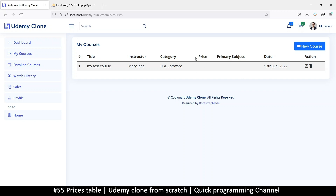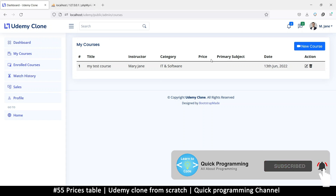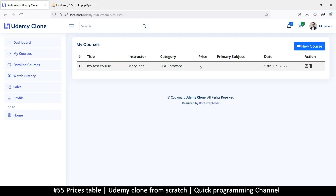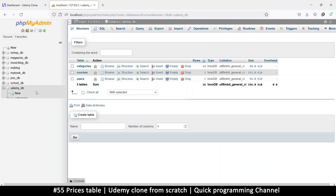But before we do that, let's fix the price issue here. We may need a primary subject just to improve things so that we have everything once a course is created. So let's fix that real quick. What I want us to do is create a price table so that we can have prices from the start. I'm going to go to my table UdemyDB and add a new table called prices.